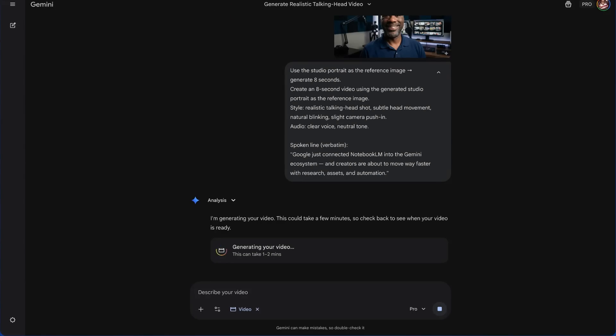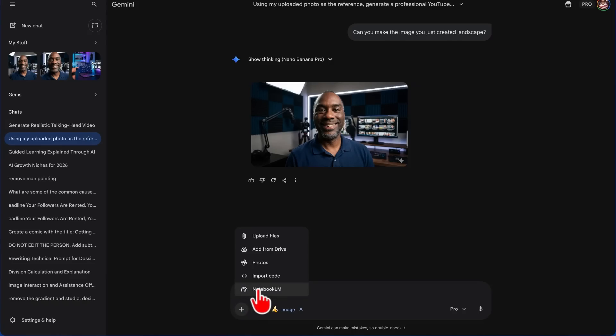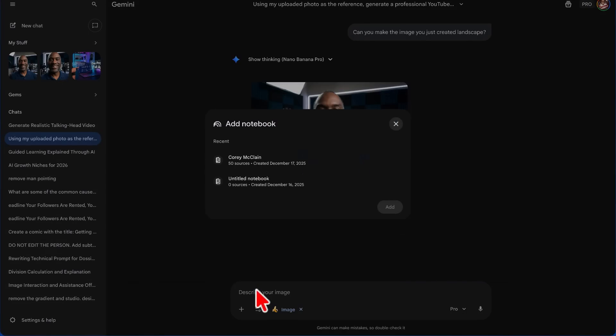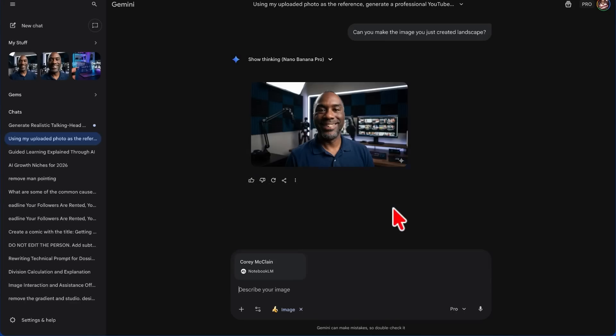So while that's working, we're going to go back over to our other Gemini conversation. We're going to come to the bottom and click Add Files, and I want you to pay very close attention to this Notebook LM button right here. When I click on it, it's going to give me the option for any notebooks that I have created in this account. I have one right here with my 50 most popular YouTube videos. We're going to click Add, and now we can have a conversation with that notebook.